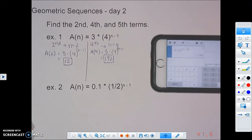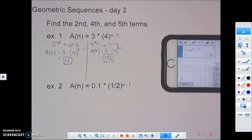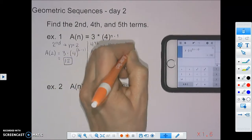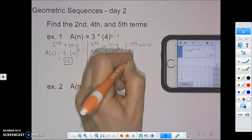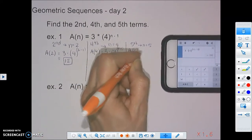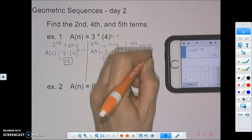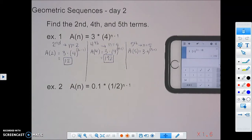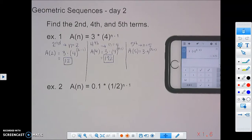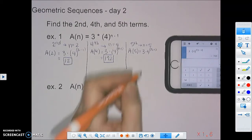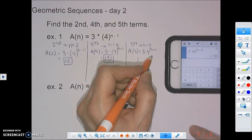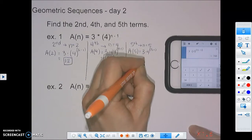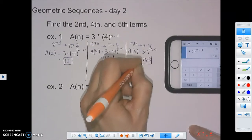For the fifth term, n equals 5. We replace n with 5 in our formula. Since 5 minus 1 is 4, we just change the exponent to 4 in our calculator. So the fifth term is 768.